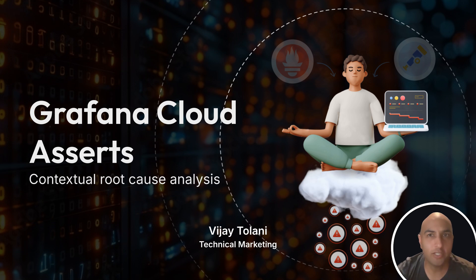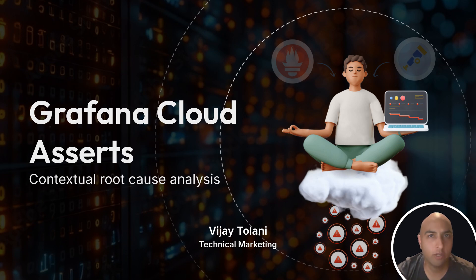Hi, this is Vijay Talani. In this video, I'll show you how Grafana Cloud Asserts puts your app anomalies in context to help you find the root cause of issues faster.